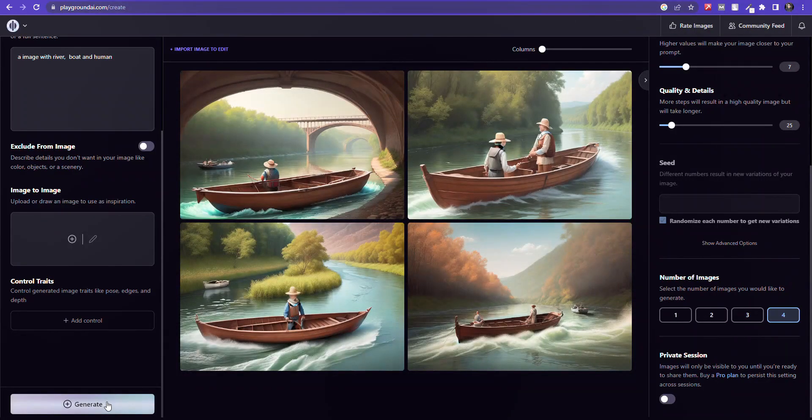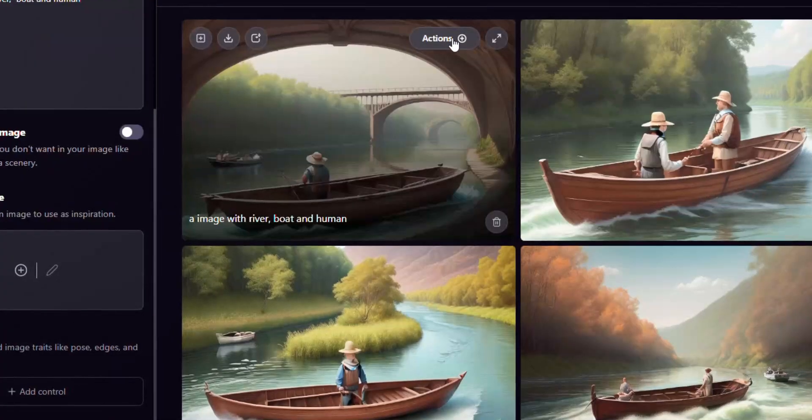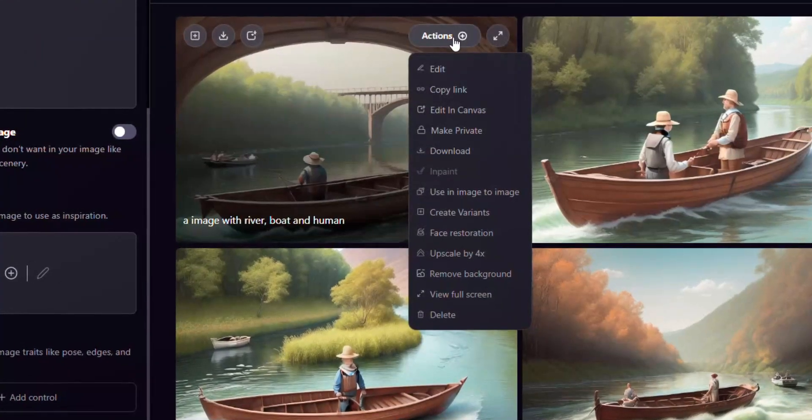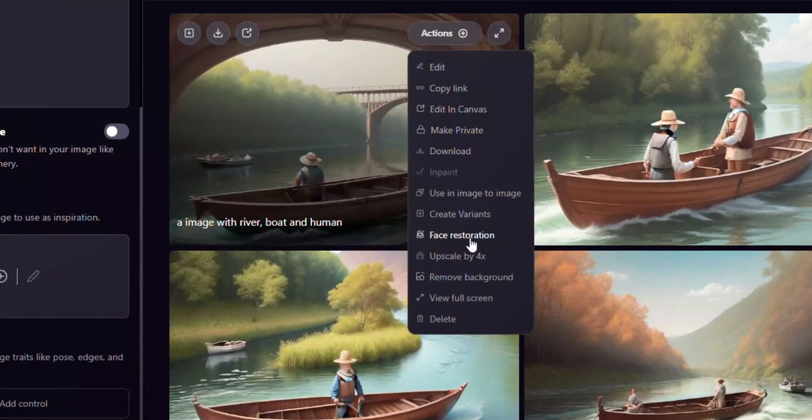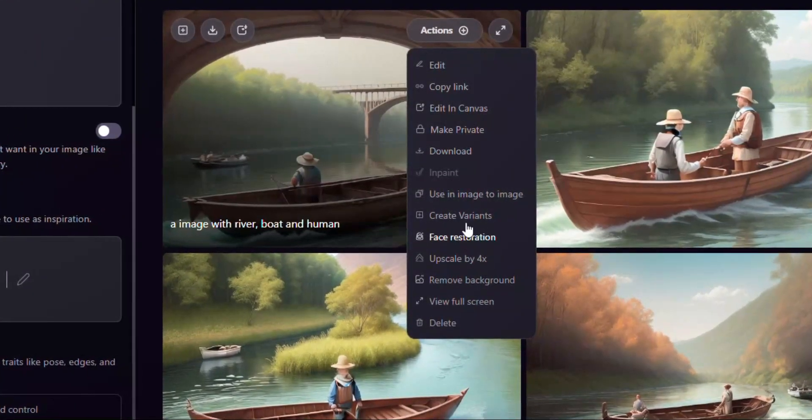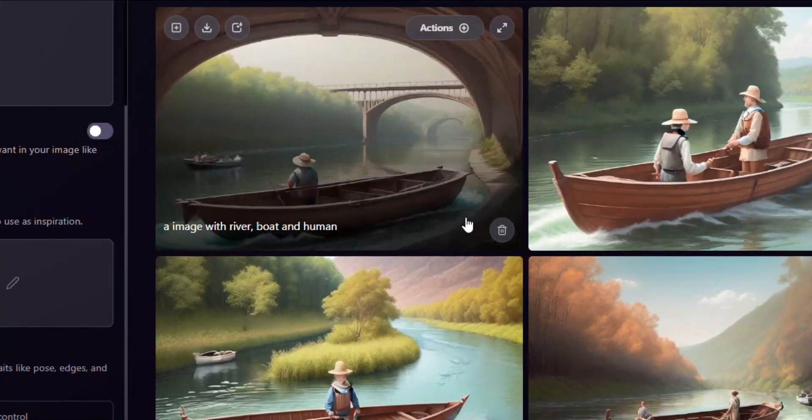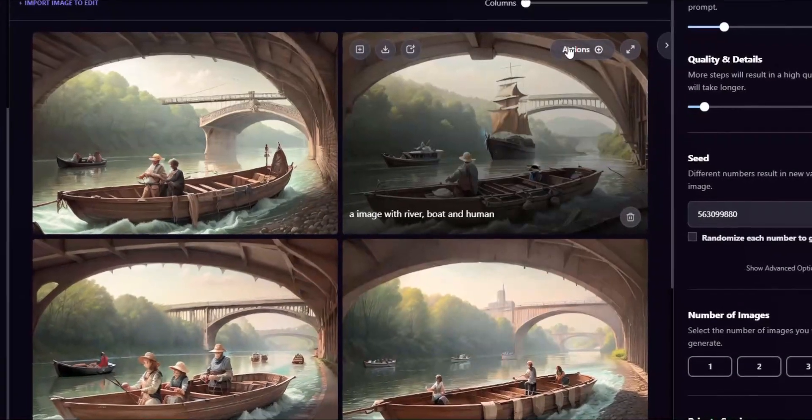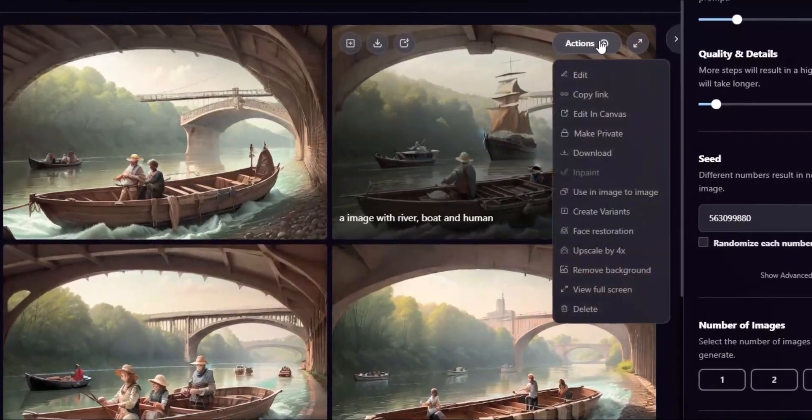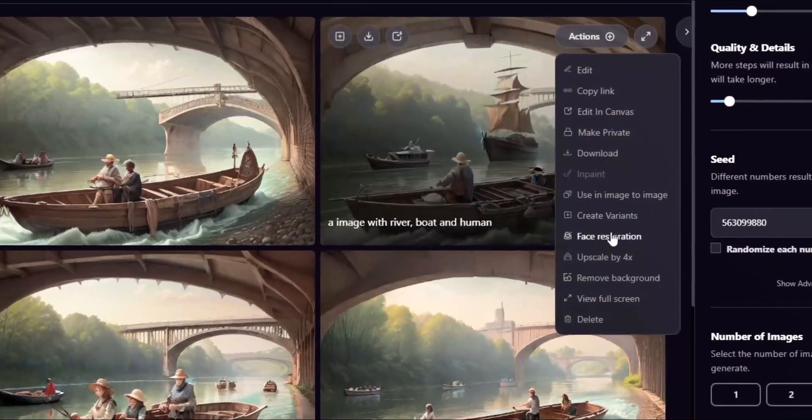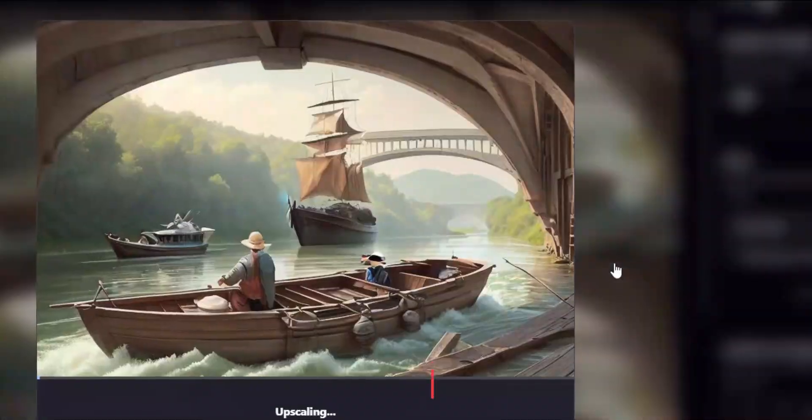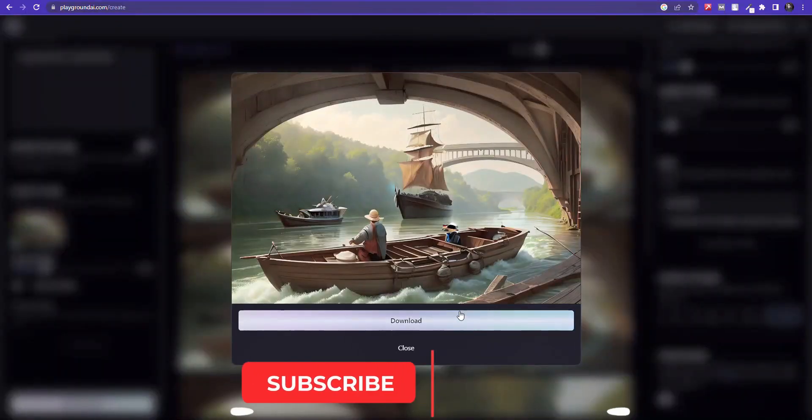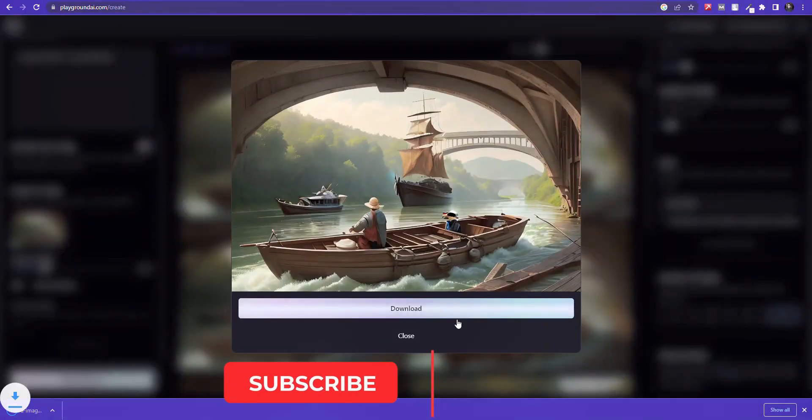Perfect, our images are ready. From this action bar, you can get variations of a particular image, and upscale any image. And finally, download the image.